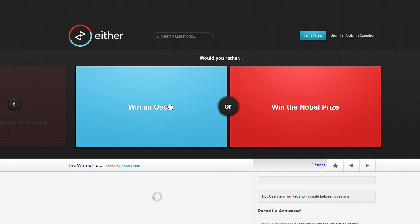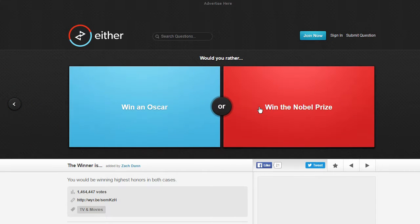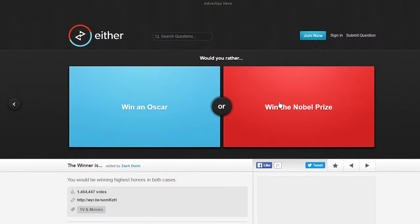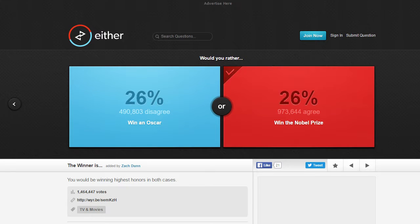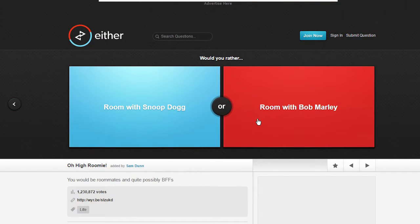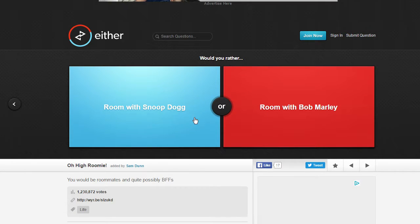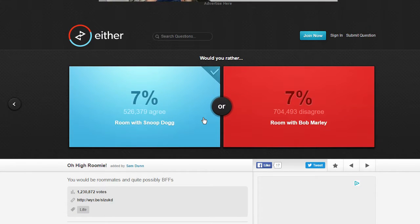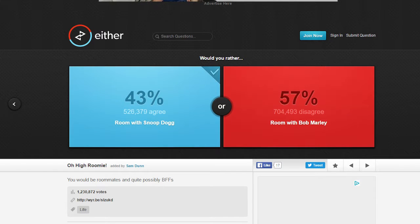Win an Oscar or win a Nobel Prize? Nobel Prize dude, that'd be so smart. Room with Snoop Dog or room with Bob Marley? D-O-double G.